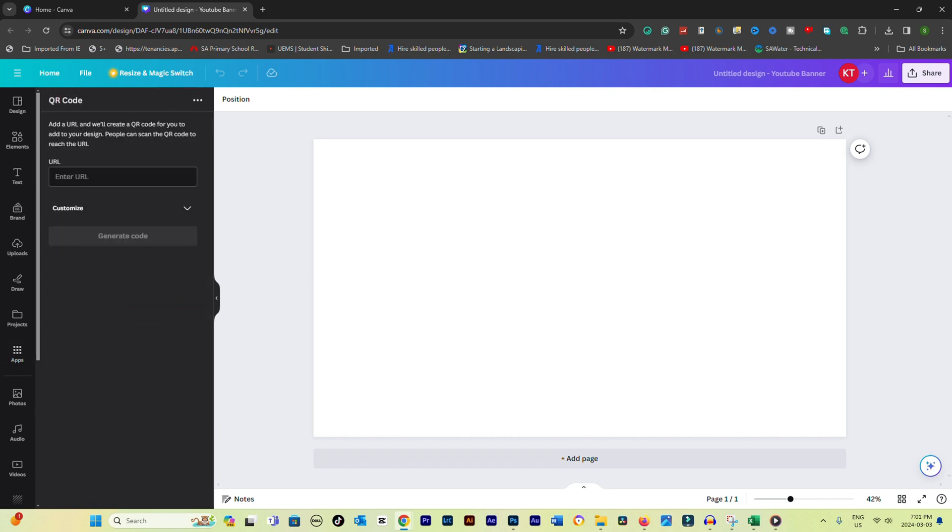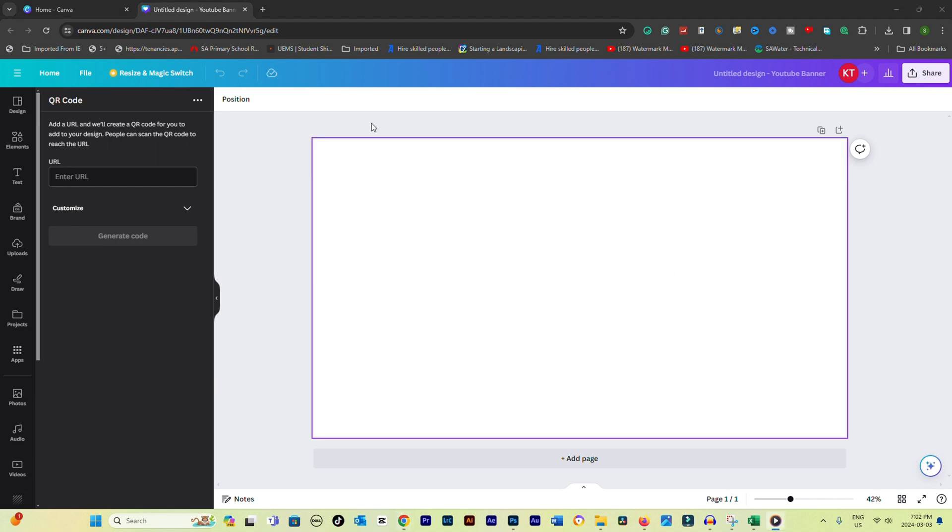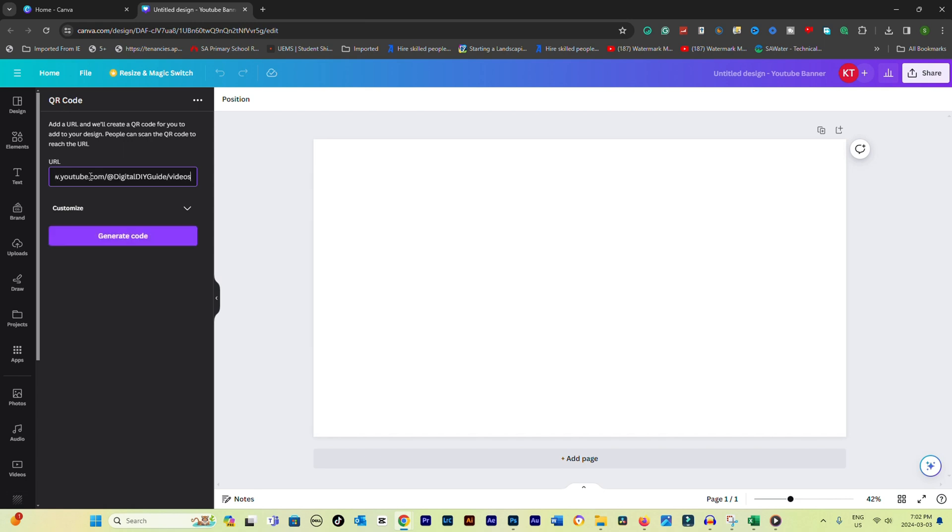Once you've opened the QR code tool, enter the URL or the information you want your QR code to link to. This could be a website, a video link, a social media page, or any other digital destination.